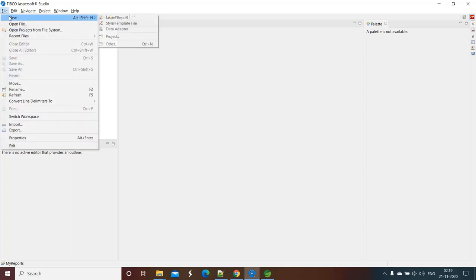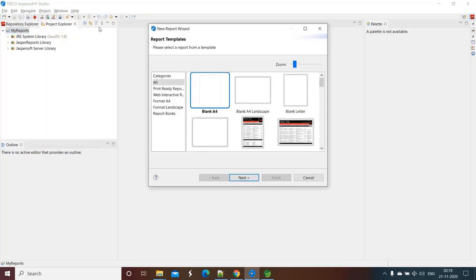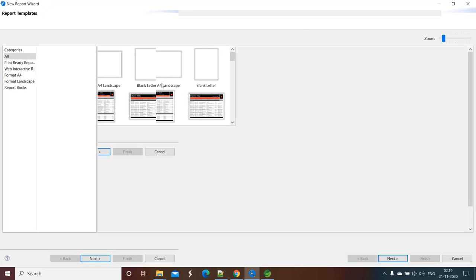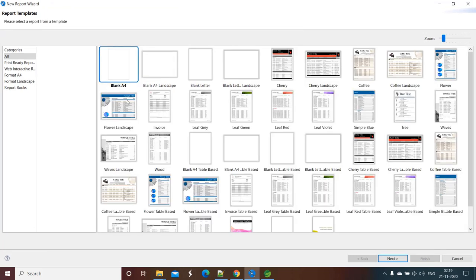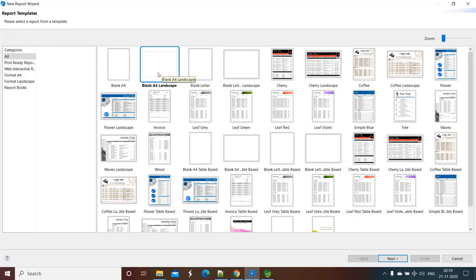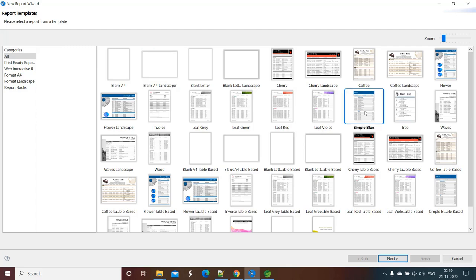Just click on File, New Jasper Report. Here you will see a couple of templates. You can go for blank A4 size report as well, also in landscape mode. But for a quicker overview of how we can build the report, let's go by one template. So I am going with this one, Simple Blue. This is having tabular data.